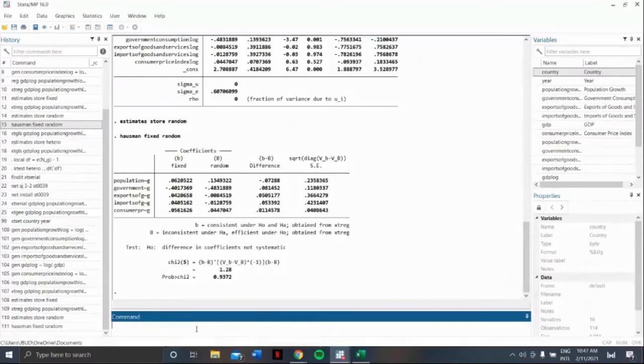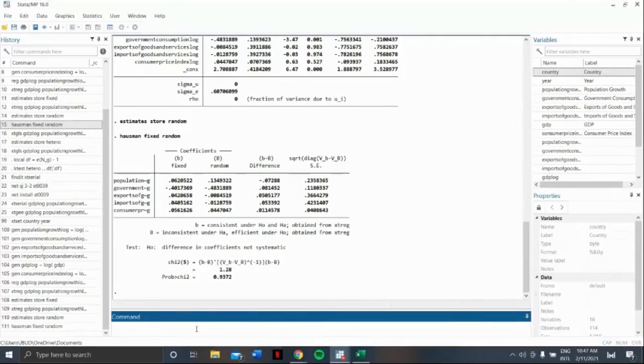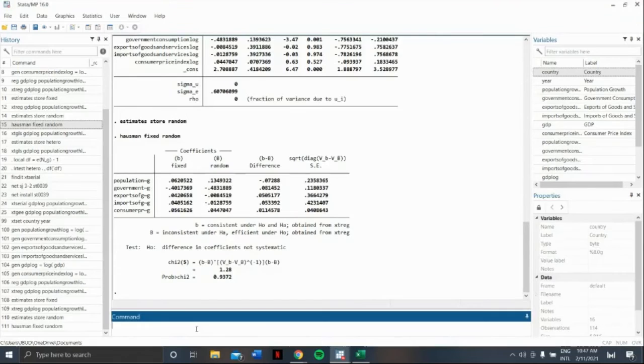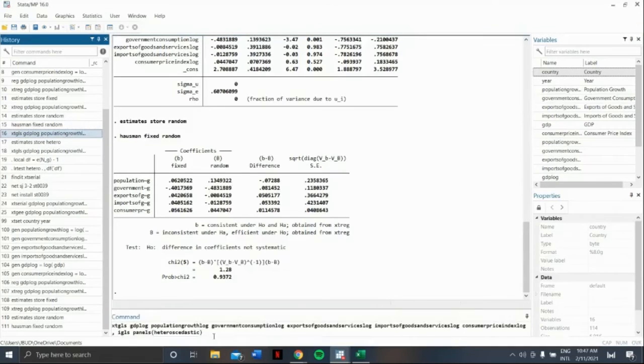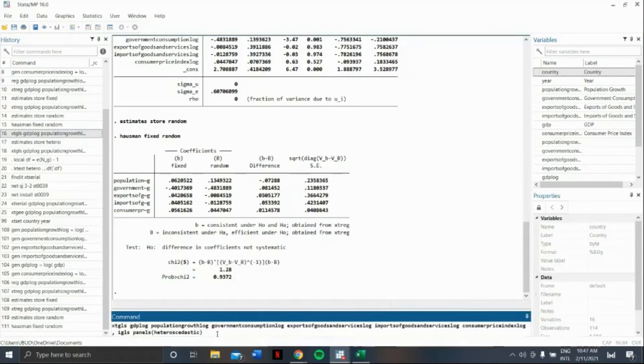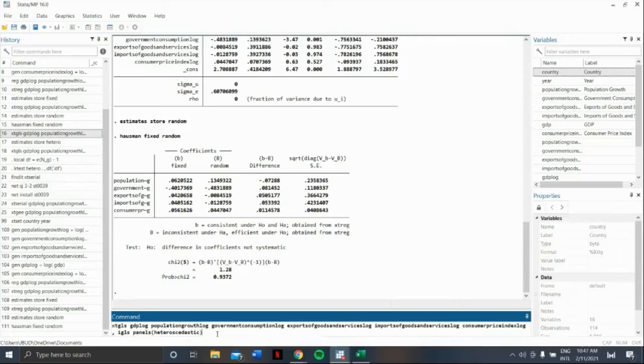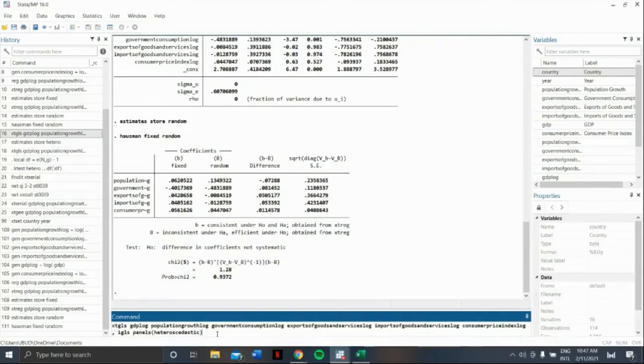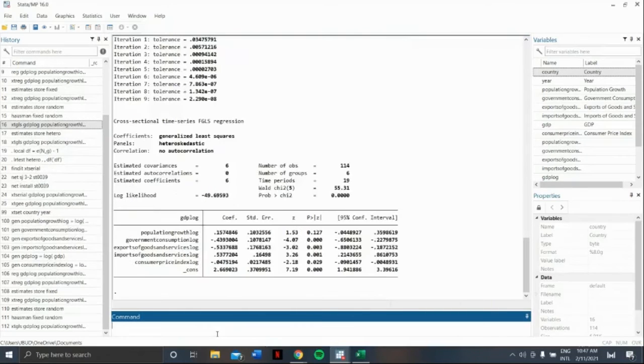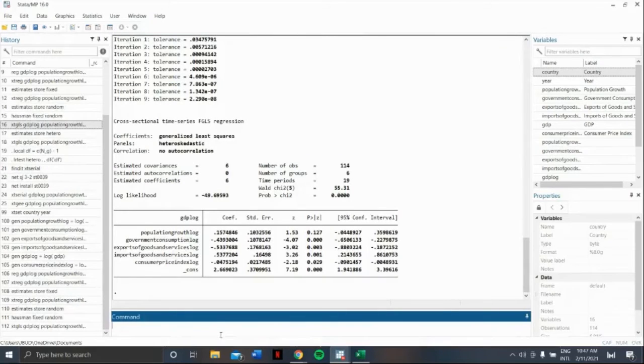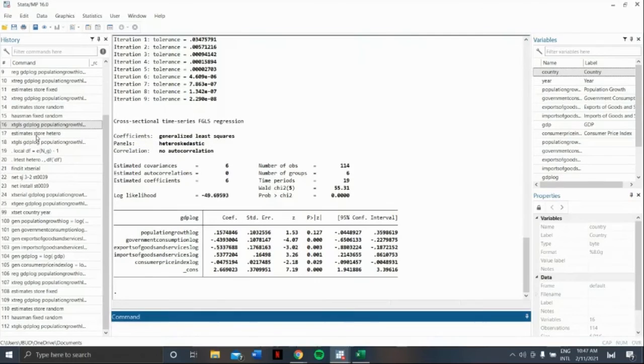To test for heteroscedasticity and serial correlation, we are going to use IGLS or iterated generalized least squares regression. Our first command would be xtgls, our dependent variable, followed by our independent variables, comma, IGLS panels, open parenthesis, heteroscedastic, close parenthesis. Let us then store this data. The command estimates store hetero.